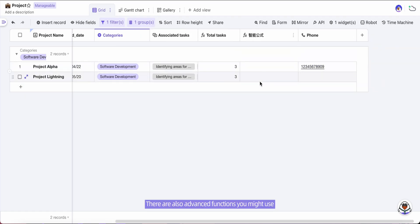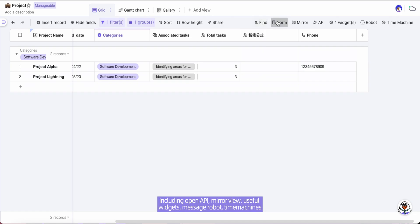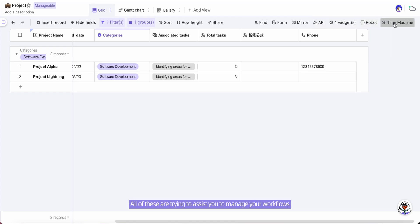There are also advanced functions you might use, including open API, arrow view, widgets, message robot, time machines. All of these are trying to assist you to manage your workflows.